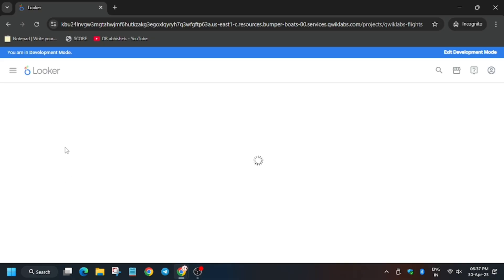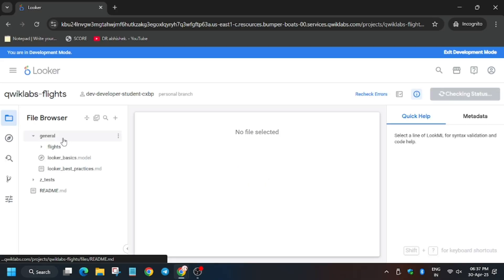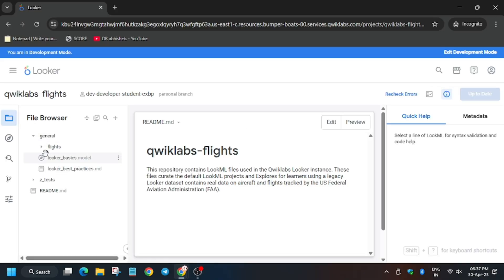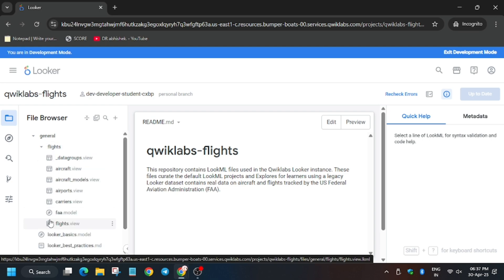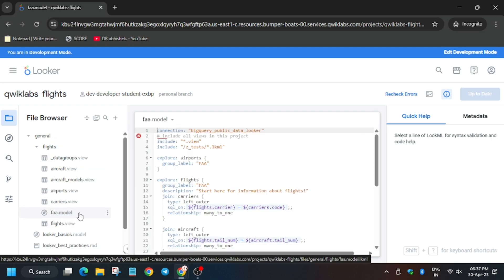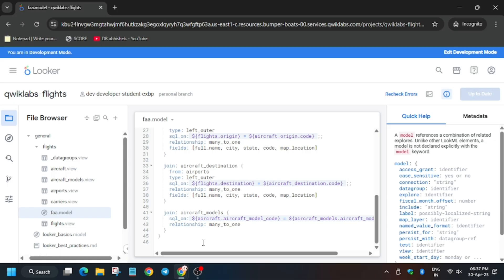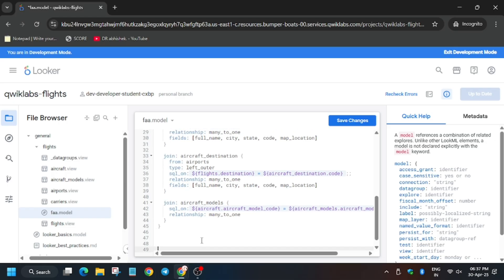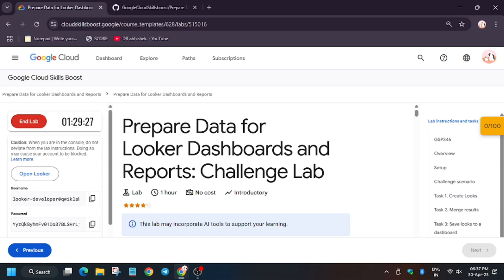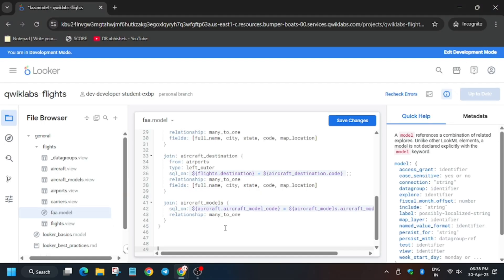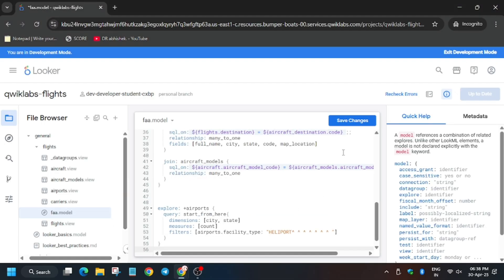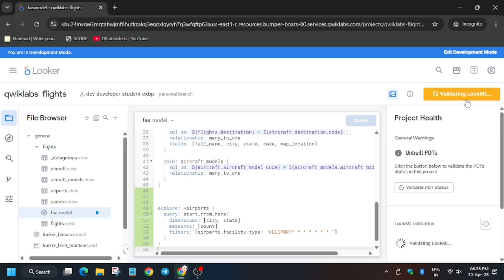Now we will update the flights file. Click on 'general flights,' select the FAA model, then scroll down a bit and hit Enter multiple times. I have shared the resource in the description box of this video. Enter the content for Task 1, then click Save and validate the LookML.